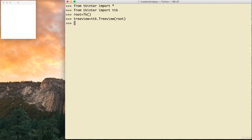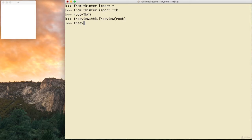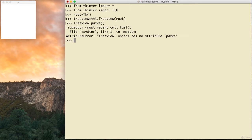I have a TreeView and I want to add it on the root. You don't see anything because I didn't call pack, so I say tv.pack() — and now the TreeView appears.